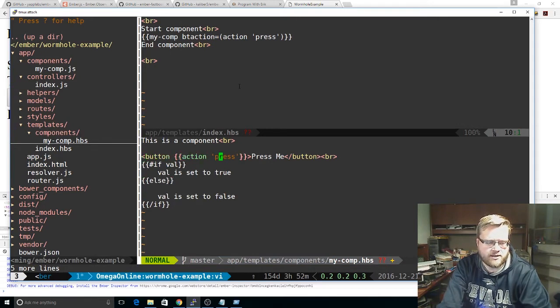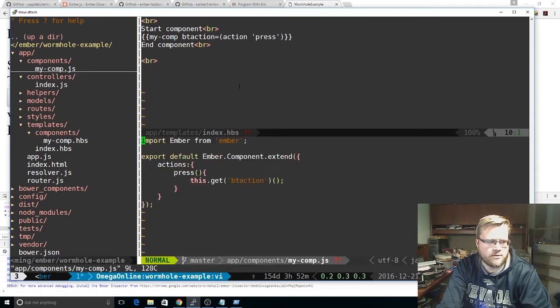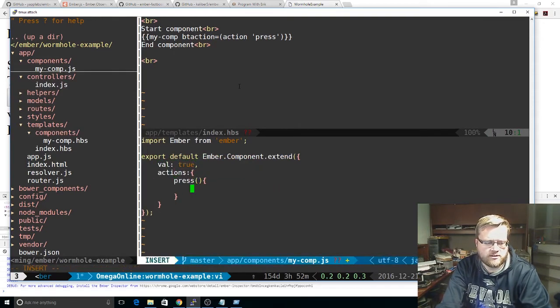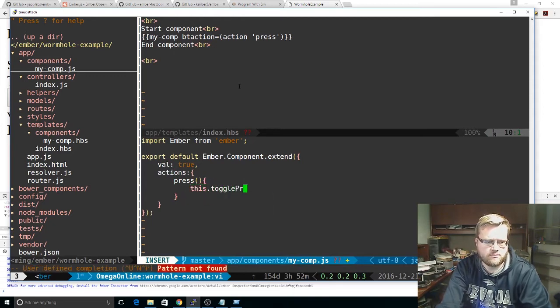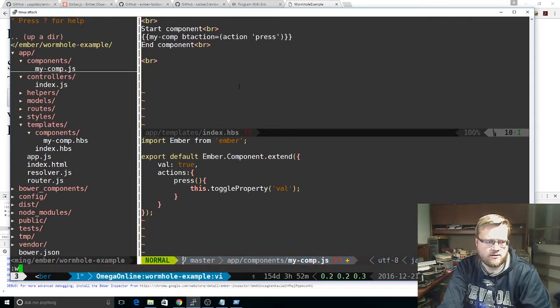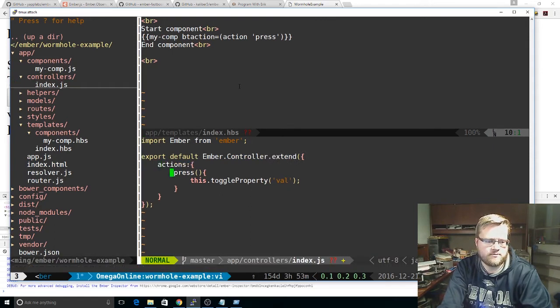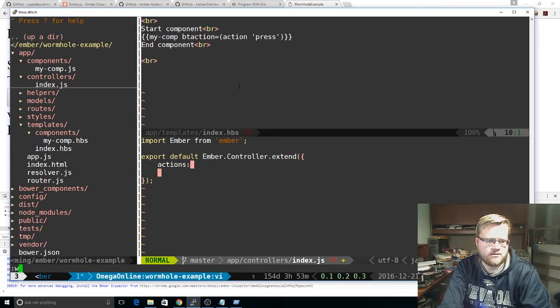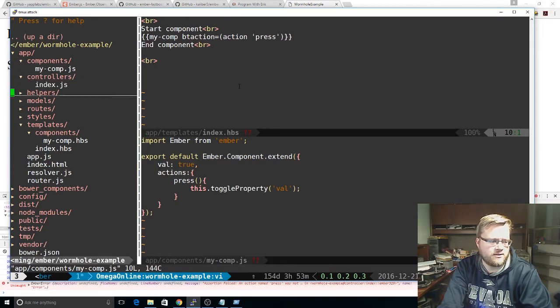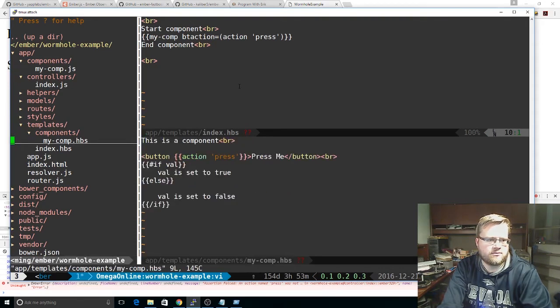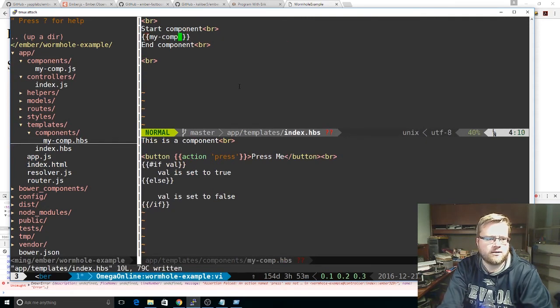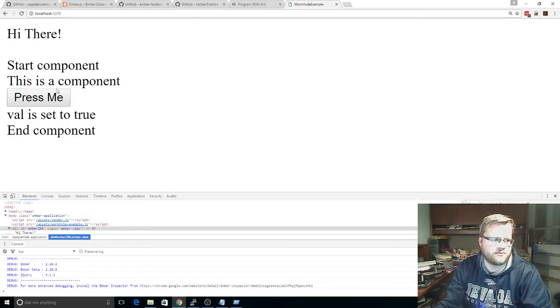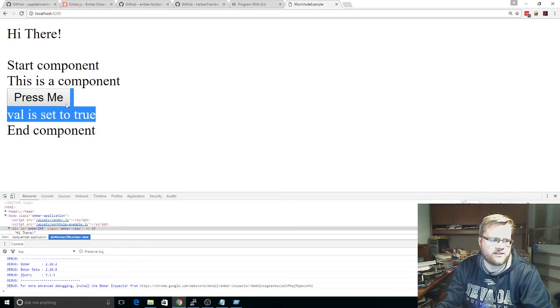We're still going to have a button here. But we don't really need to, we're still going to have an action here. But if we go back to our component, we don't need to fire any action here. We can create our own, let's create our own val, true. We can do the same thing we did in that controller. This dot toggle property. We've got val here. And just to clean things up, we don't need this here. We're not going to do any actions right now. We'll just do everything in the component. And that looks good. And just to make sure, we're going to take this out. And it'll just be our normal component again. So, start component, end component. So now this is all inside the component. And it works, as you expect.